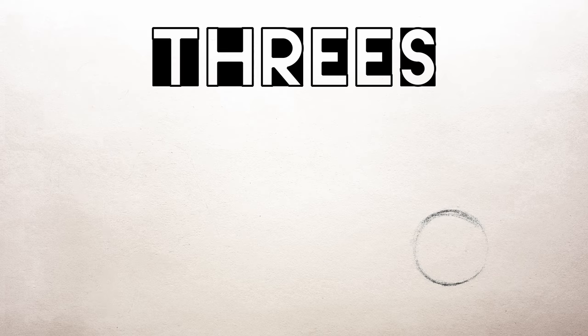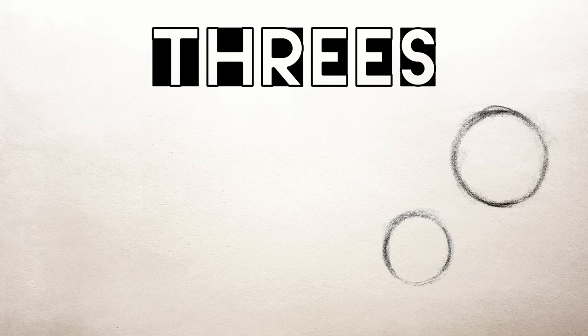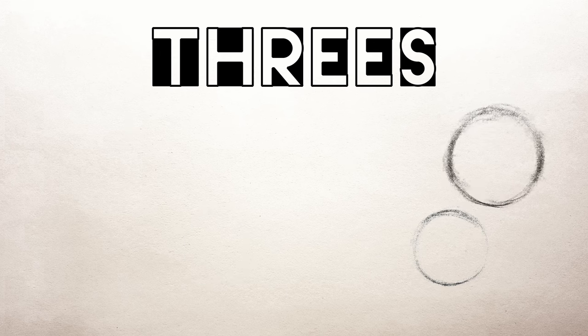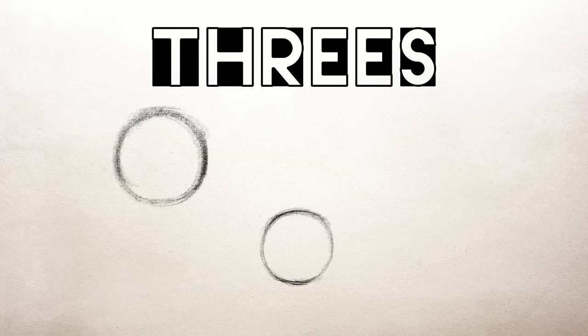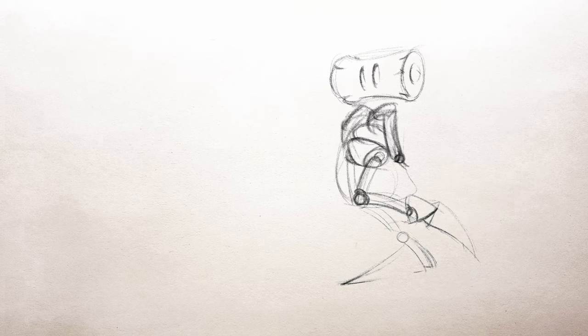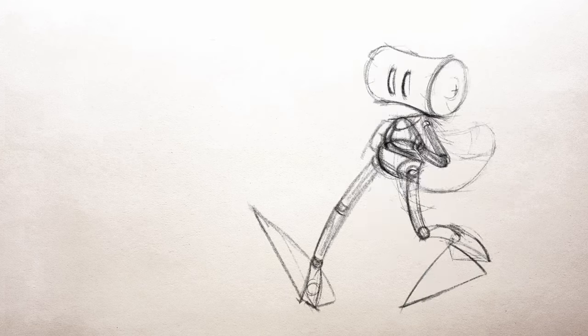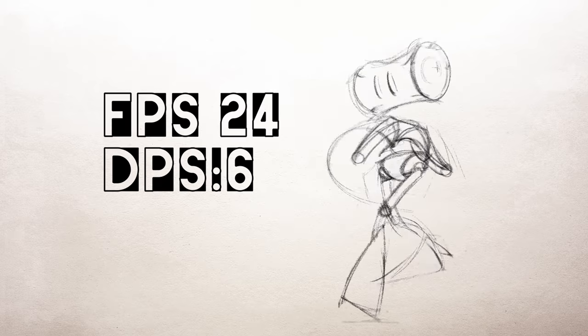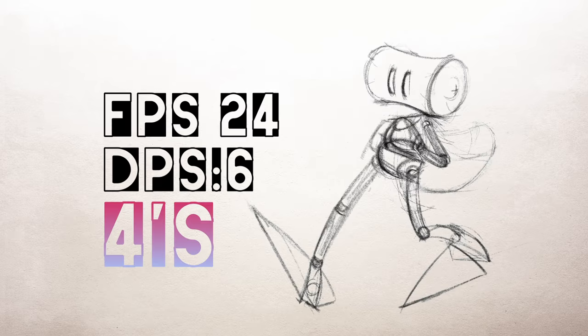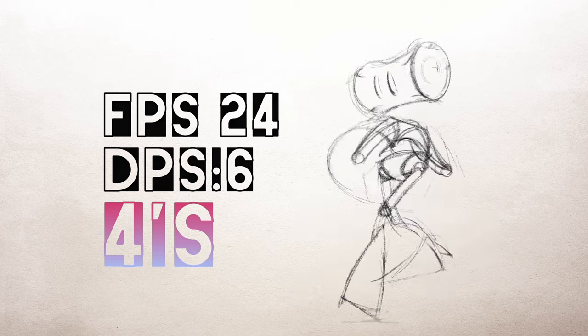Animating on threes is economic. Again, you can still achieve smooth animation on threes as long as you space your drawings wisely. We'll cover that later on. The point I'm trying to make is this: higher drawings per second does not automatically mean smoother, better looking animation. In order to achieve smooth, appealing animation, we also need to get familiar with some basic spacing principles.